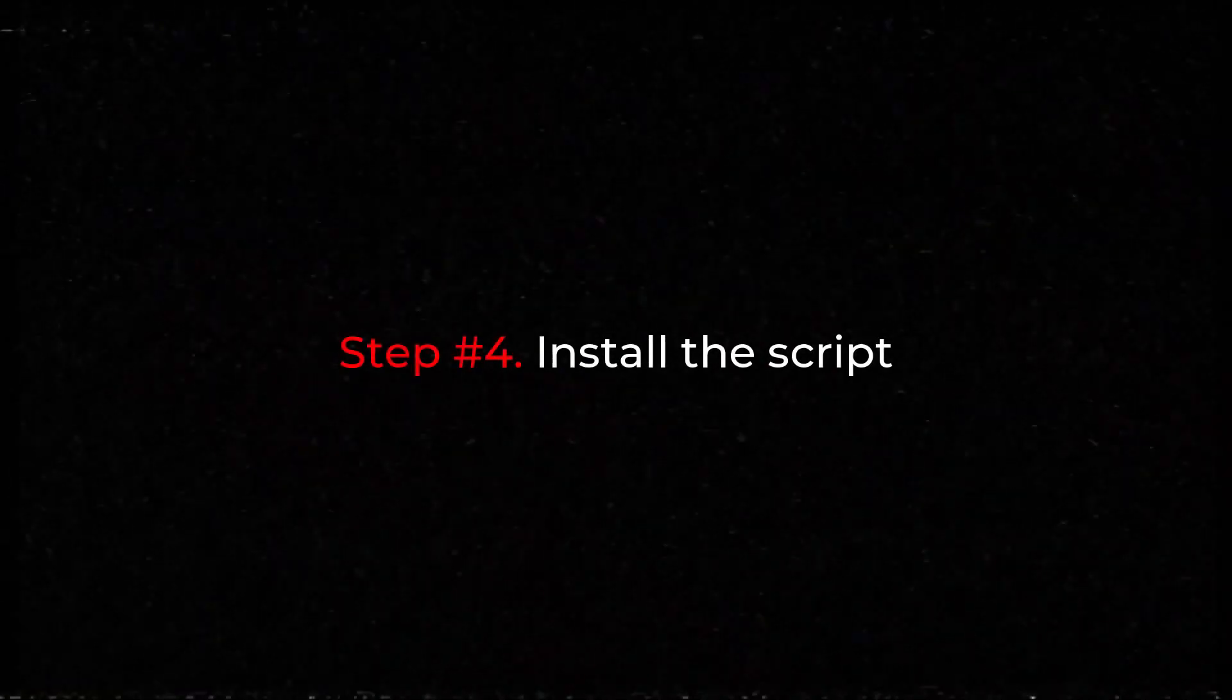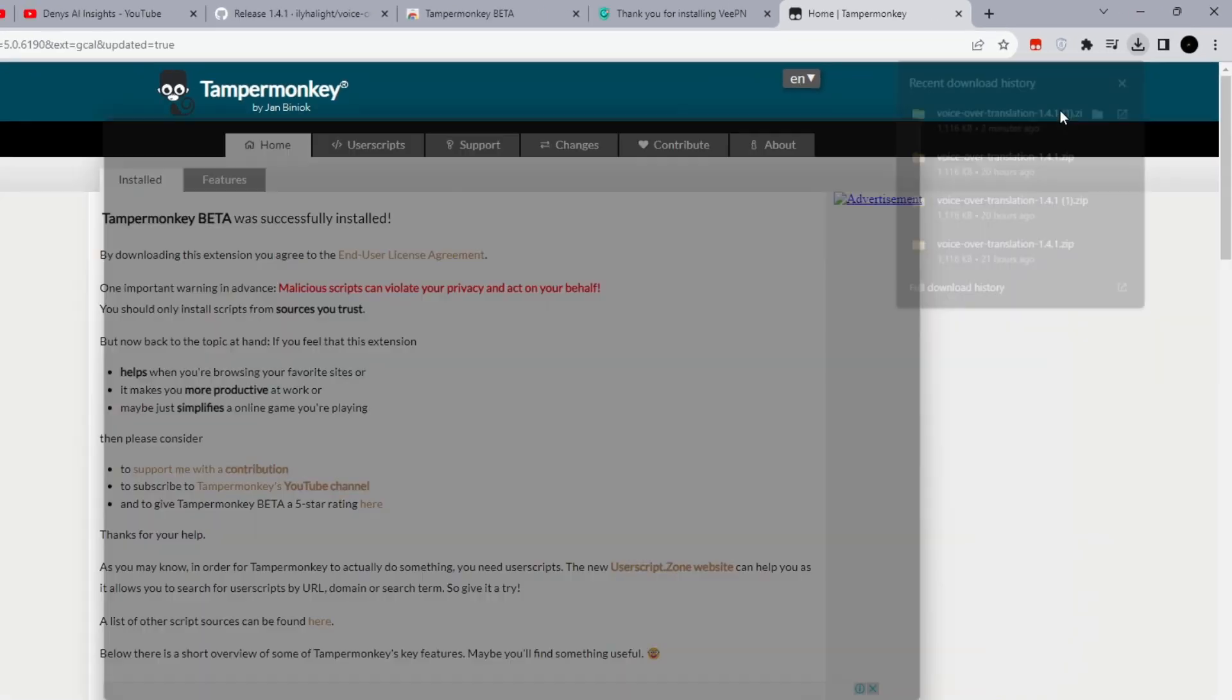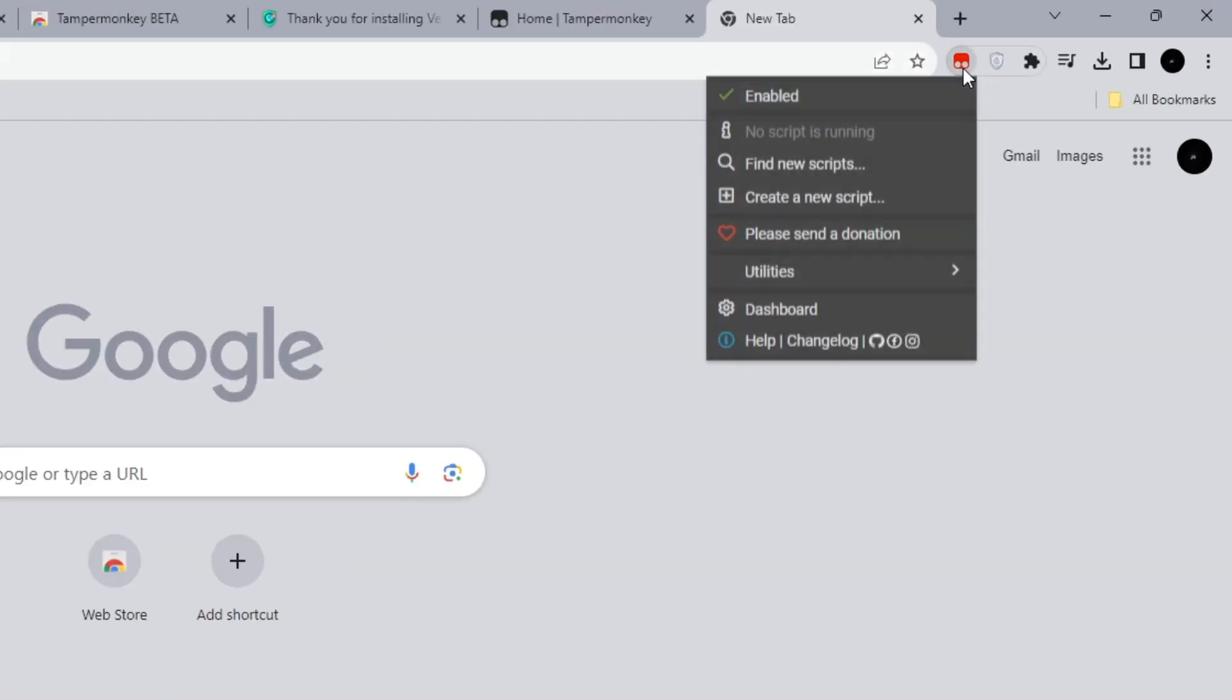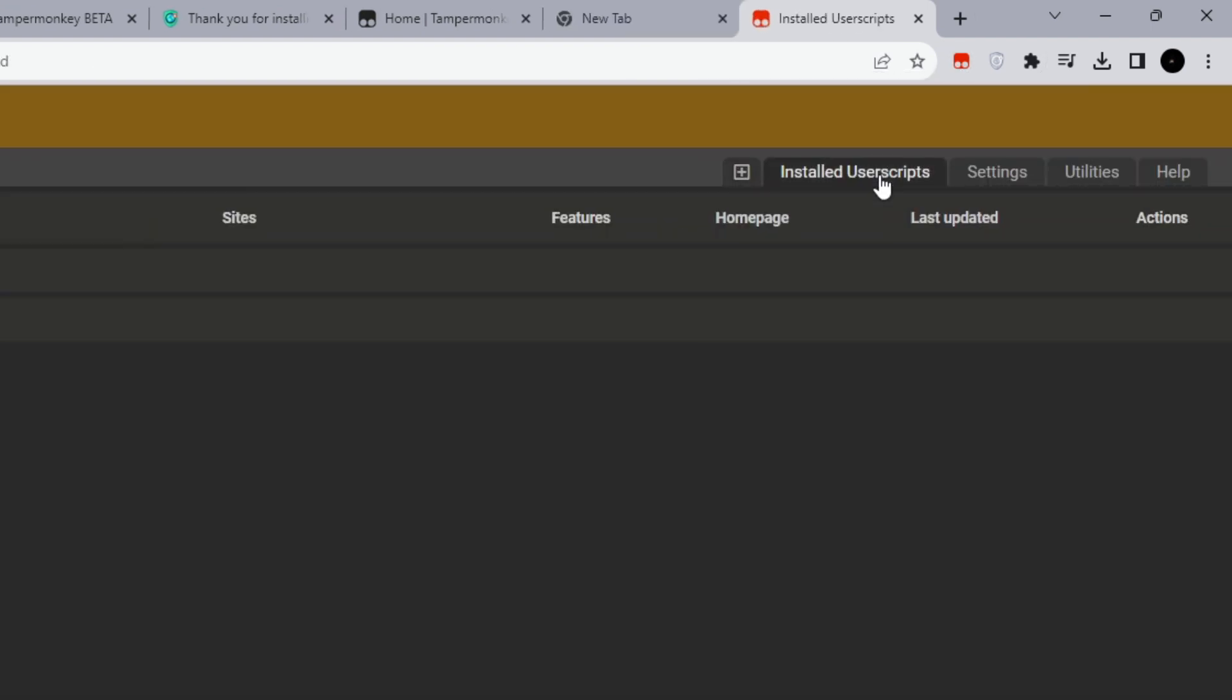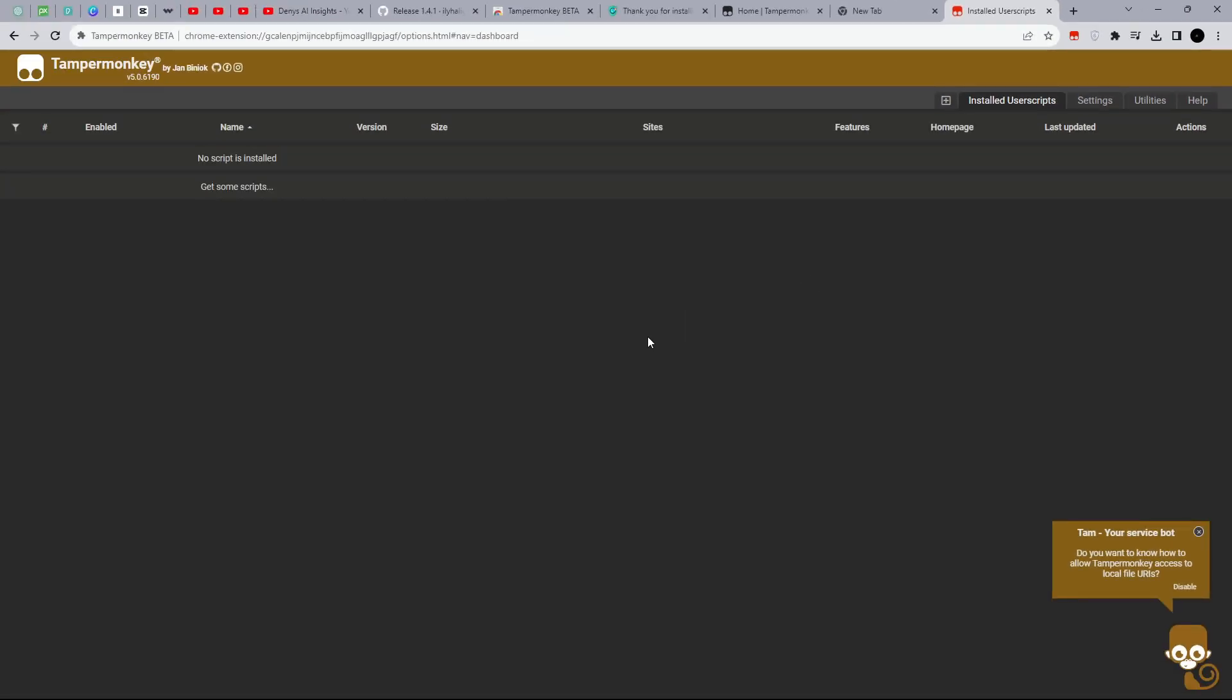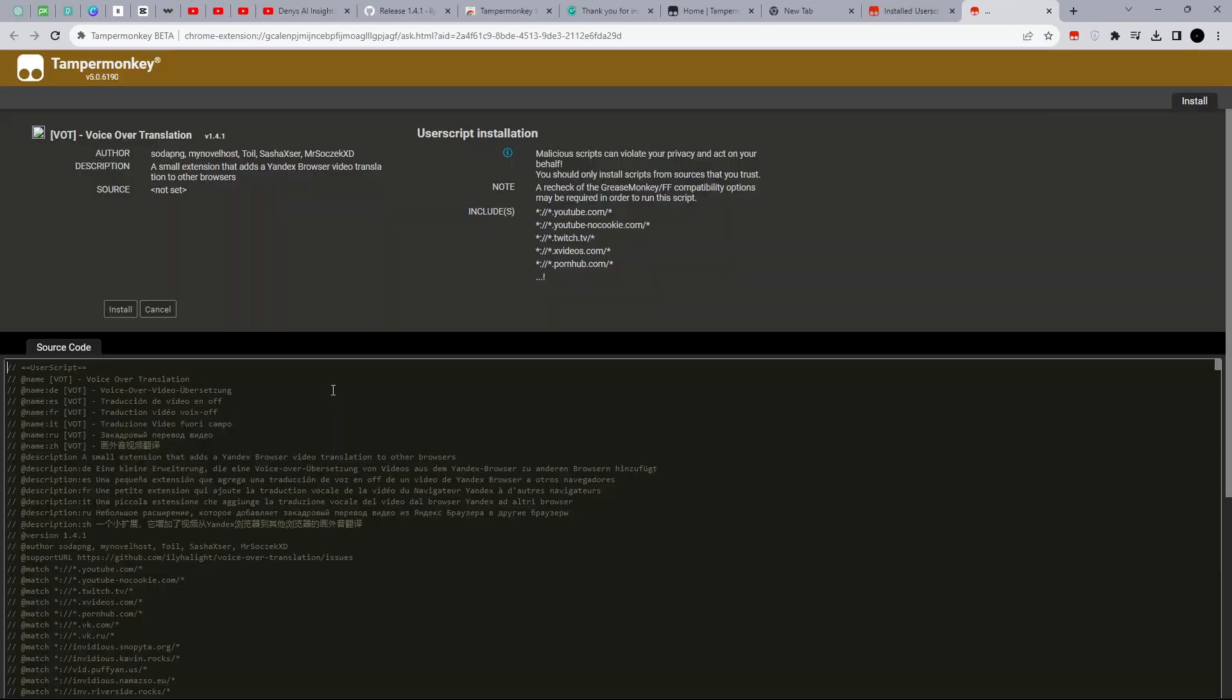Step number four: Install the script. Open the folder with the downloaded script. Go to the dist folder and find the user.vote file. Go back to the browser, click on the Tamper Monkey extension, and choose Create a New Script. Then click on Installed User Script. Drag the user.vote script into the browser window and click Install.